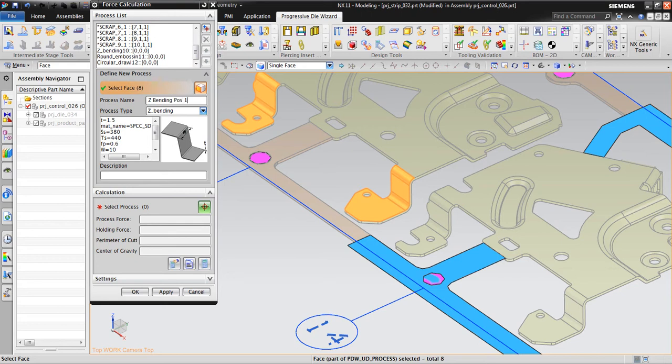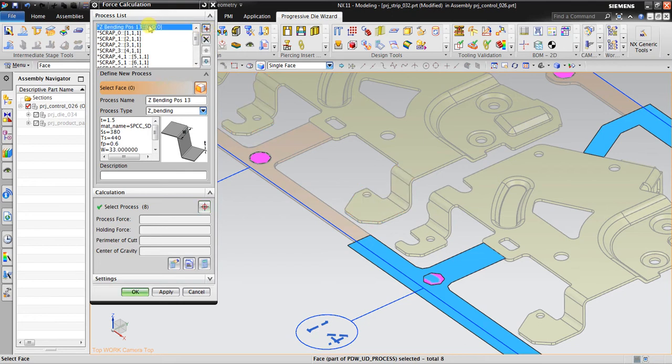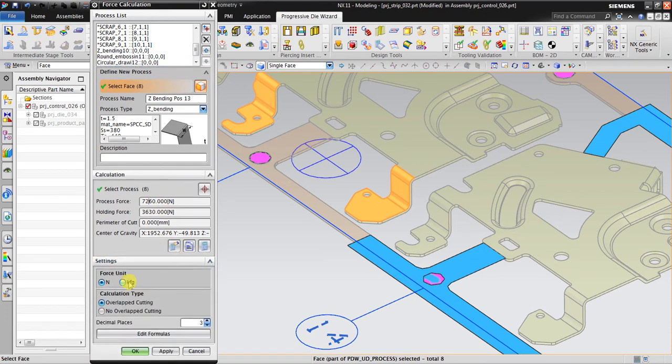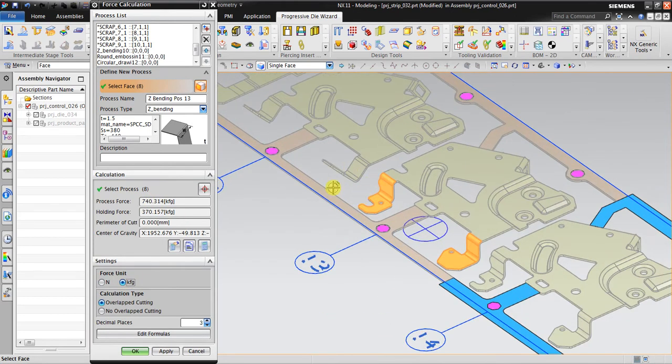Z-banding pos 13. The force needed is 7260 newton, or about 740 kilos. That is for Z-banding.